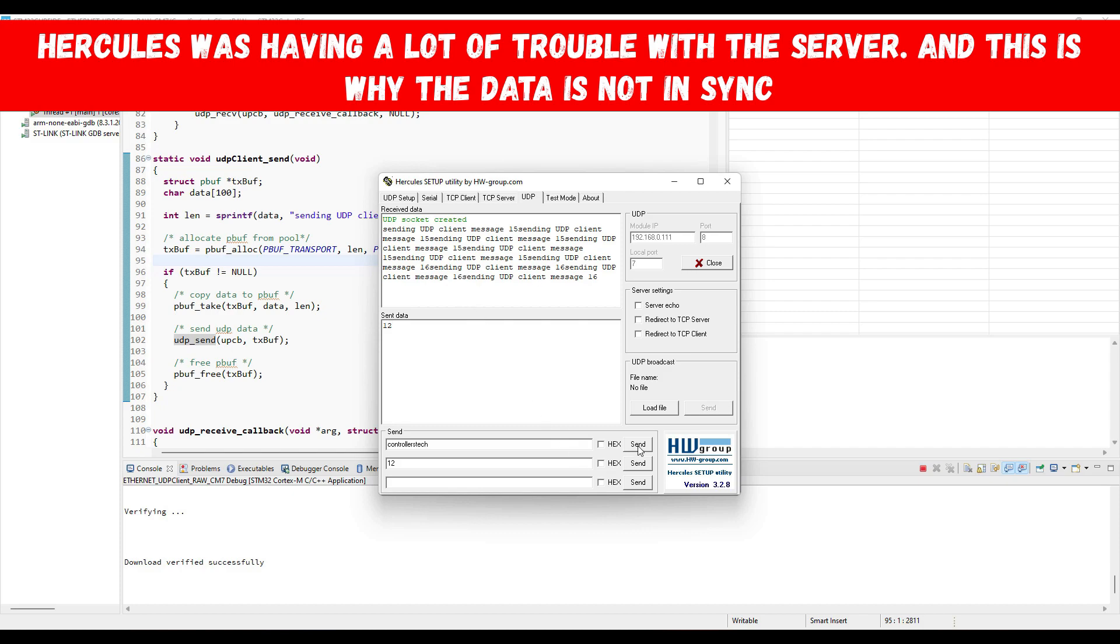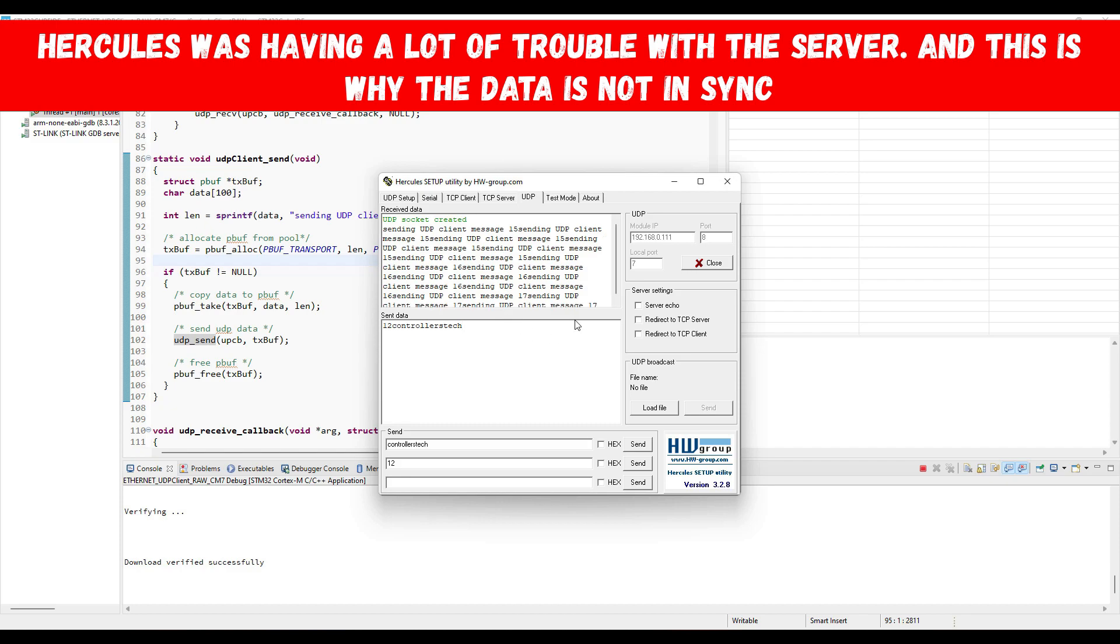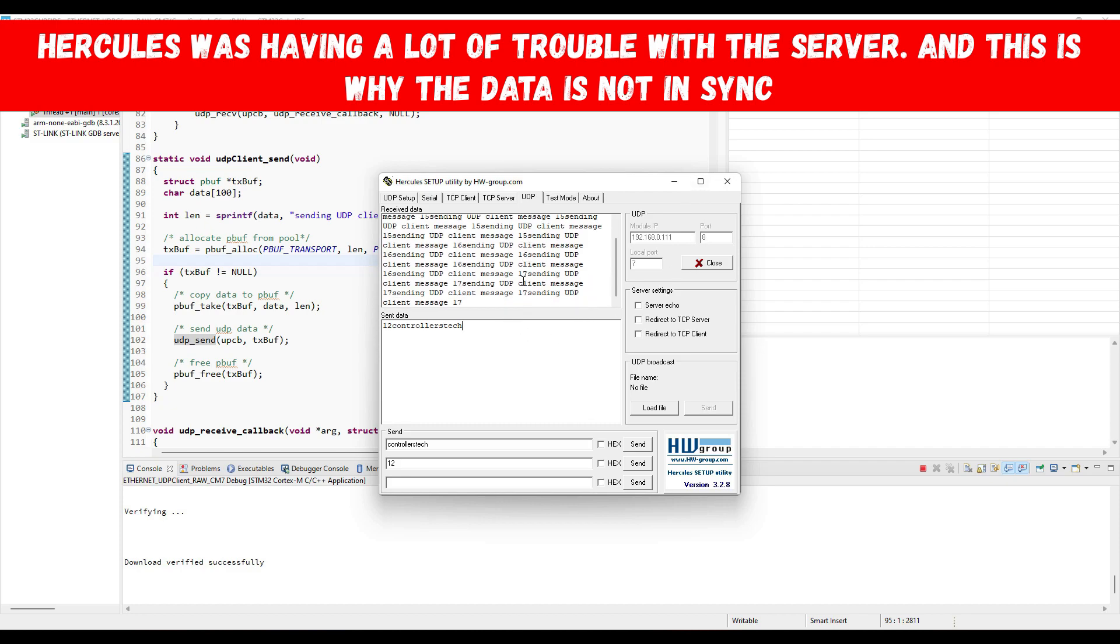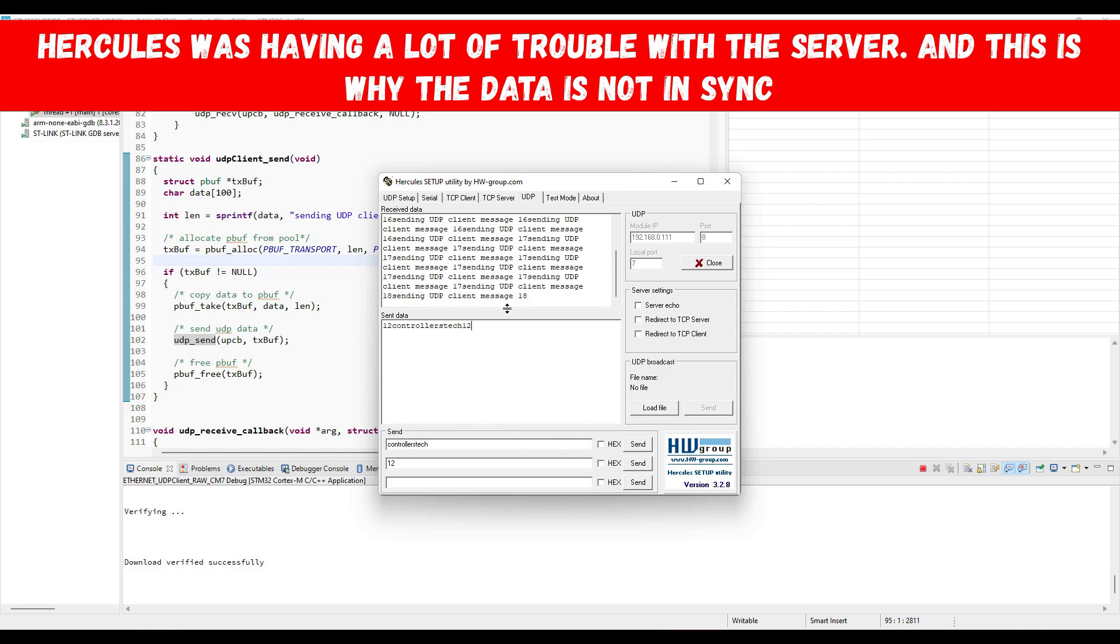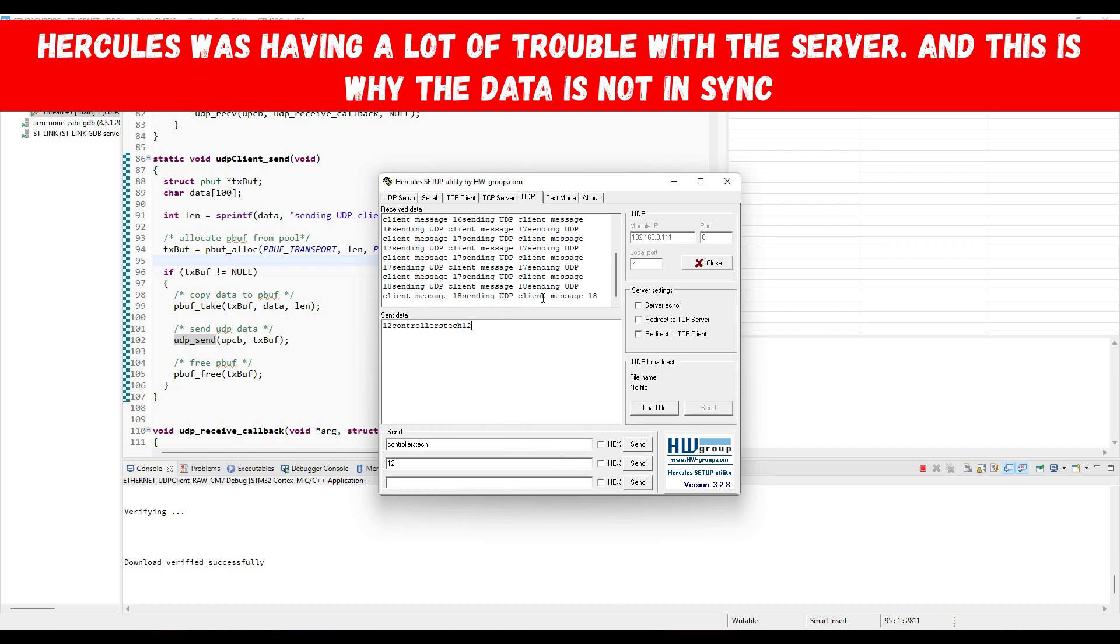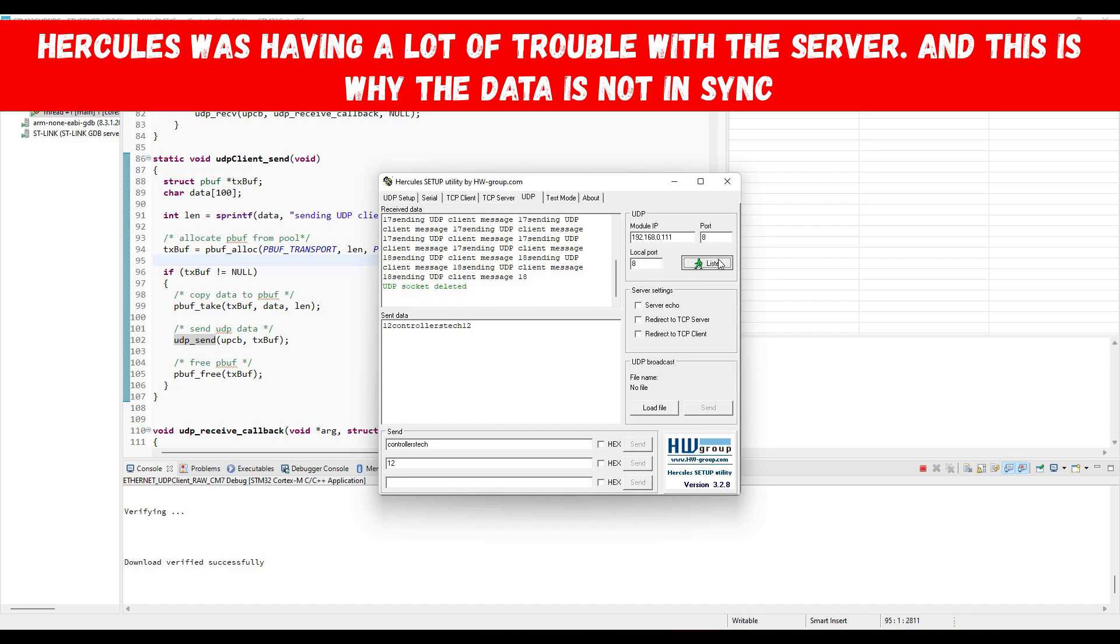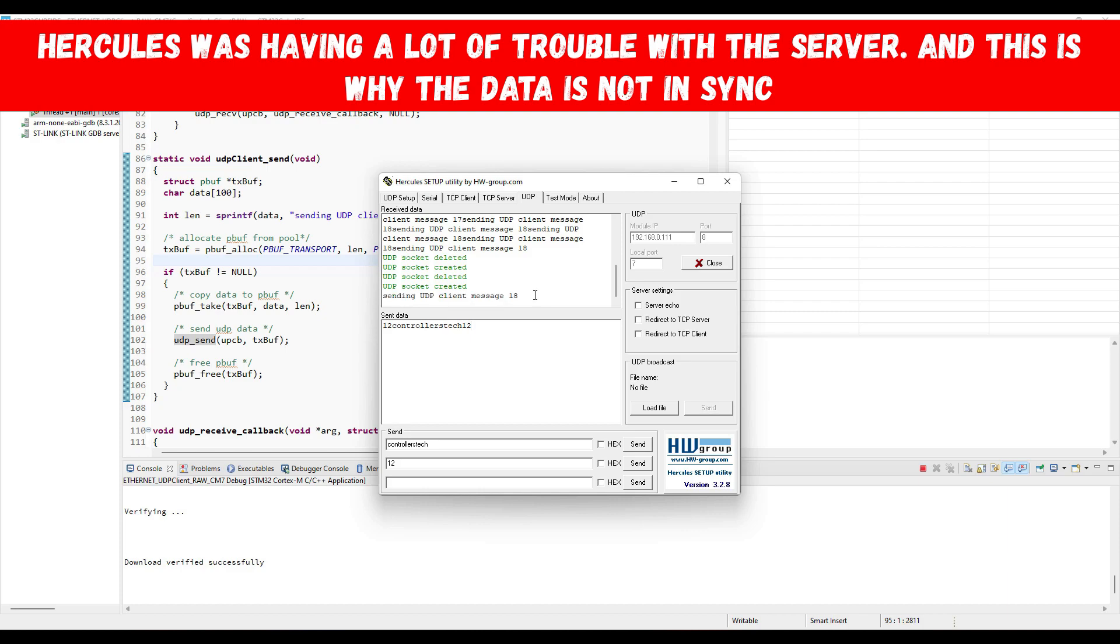As soon as the server sends the data, the counter value is increased. It will keep continuously sending the same data again, until the server sends some data. The message is being sent every one second, just as we programmed it in the timer callback. When the client receives the data from the server, the receive callback is called, where the value of the counter variable gets updated.